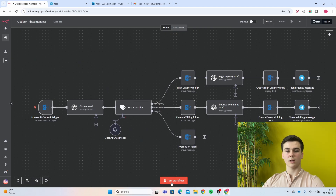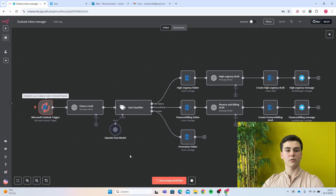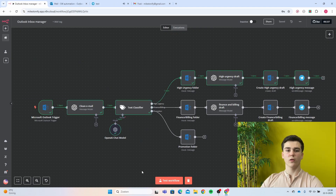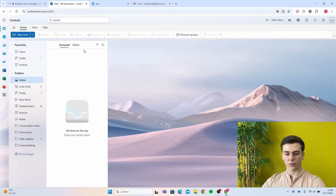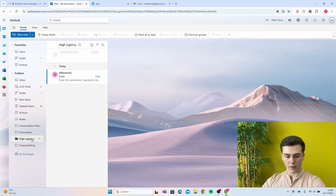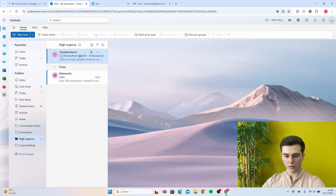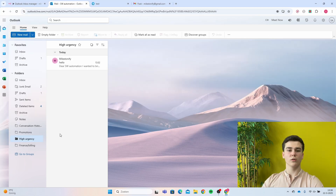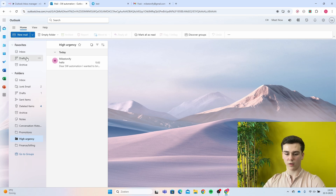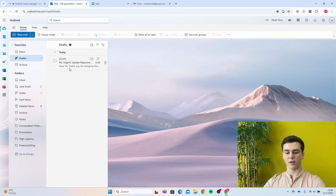I will run the workflow and you can see that it will be put into the high urgency folder. The workflow is finished. Looking into Outlook, the email is out of our inbox and placed into our high urgency folder. It also created a draft based on the email we received, which you can see in our drafts folder.